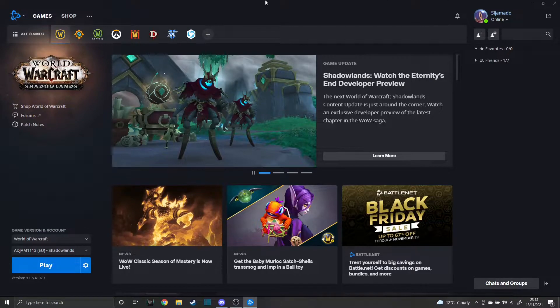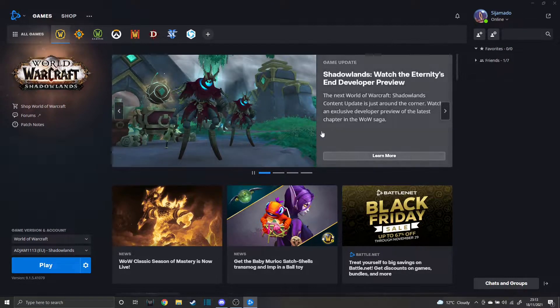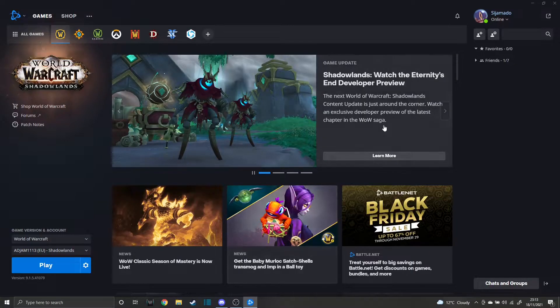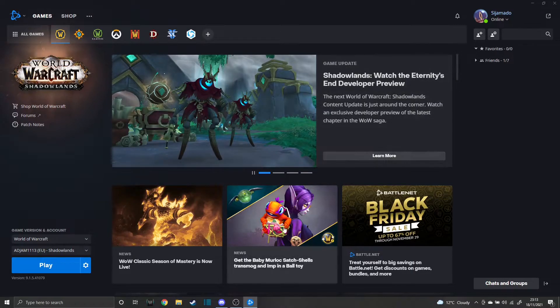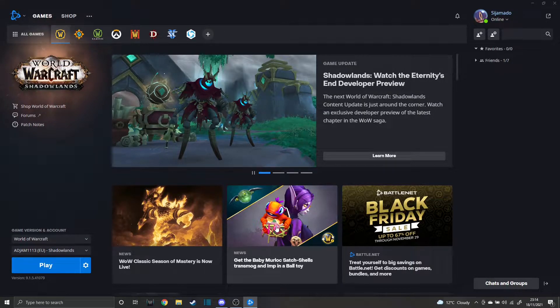Okay, so when I loaded the Battle.net thing, I noticed I had a gift, and I saw that I ended up getting this Murloc backpack. I was like, oh, so this is the six-month thing.